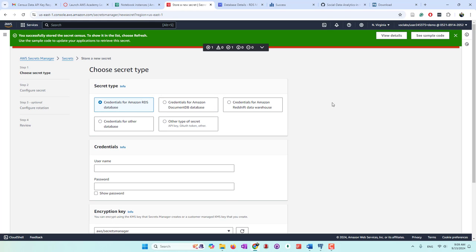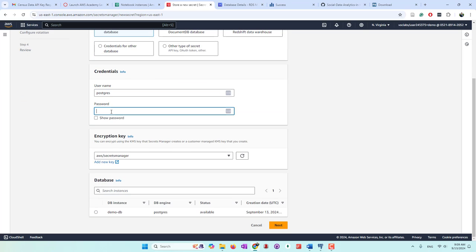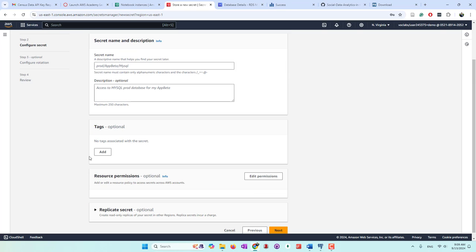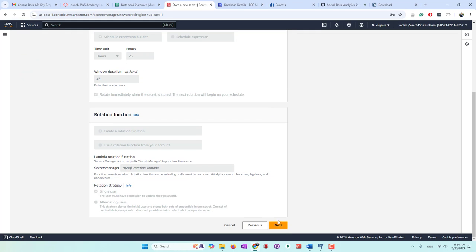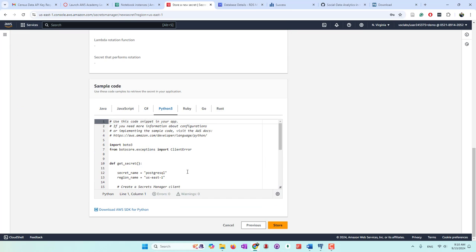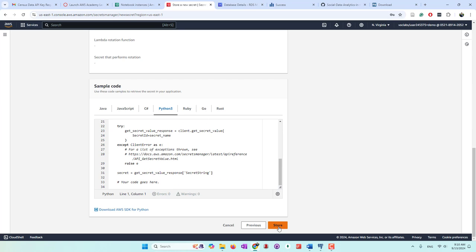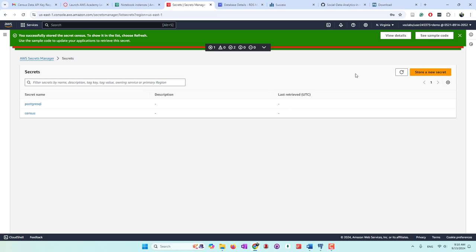Let's also store our second credential, which is our RDS instance. Remember that we used postgres as the default username and we also gave it a password. Here we can see we have one database available — that is exactly the database where we want to store the credential. Let's go to next and we need to give it a secret name. We gave it the secret name postgres SQL. Let's go to next — again we have the same Python code available. So let's store the secret. If we refresh, we can see now we have two credentials stored: one is the sensors API key and another is our database credential.